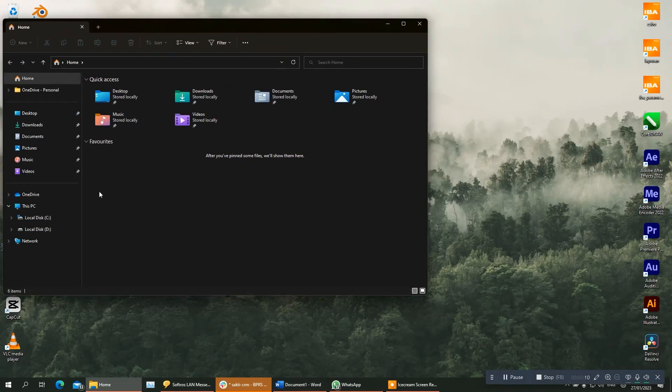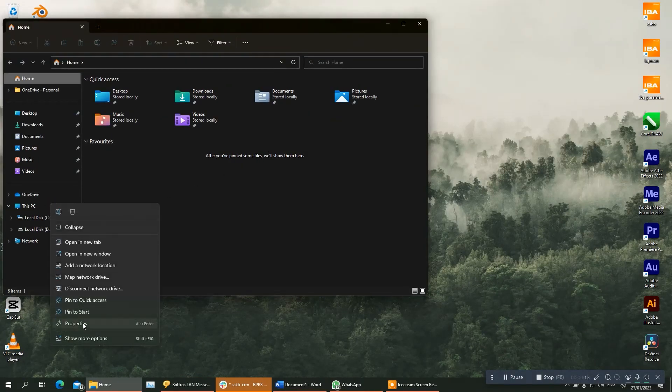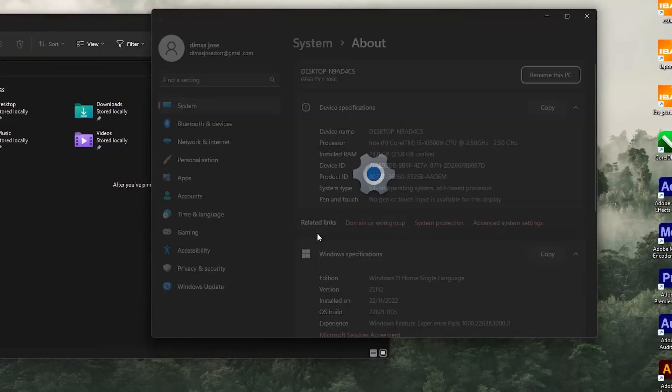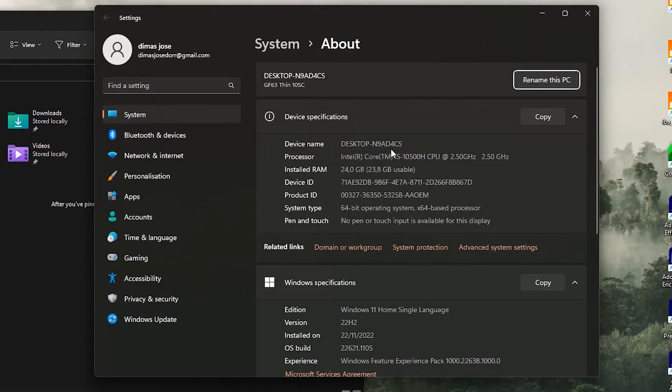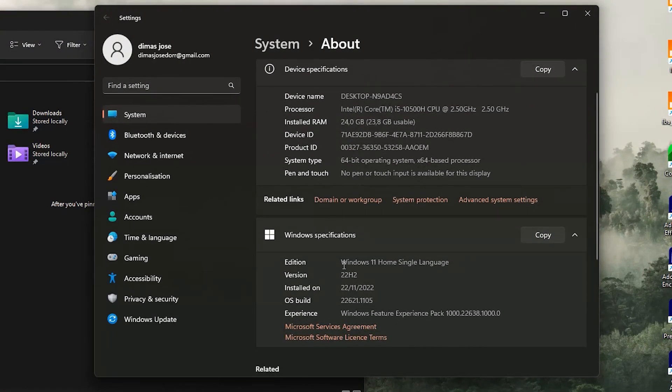Okay, I'm on the computer client right now and I will show you my system information. So here is my system information and I'm using Windows 11 with the latest update.